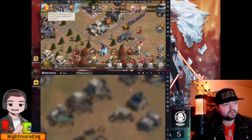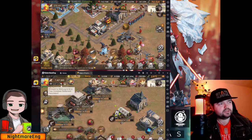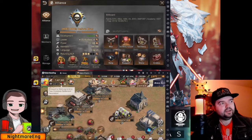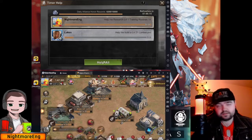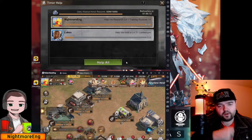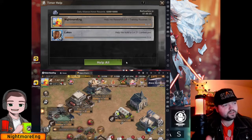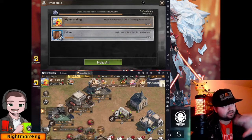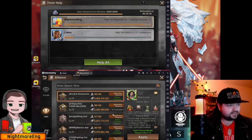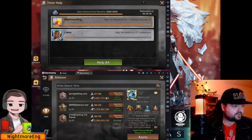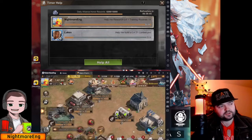Now I'll show you how the auto-tapping function works. Click on the Alliance button, then click on the Help tab — this is where you leave the accounts. The way it works is it will automatically keep clicking the 'Help All' button every five to ten seconds, depending on how you customize it, and it will just keep doing that automatically for you.